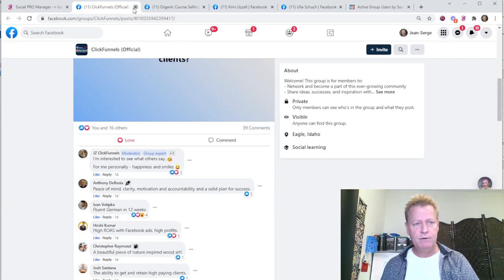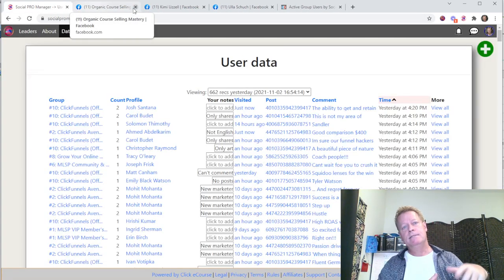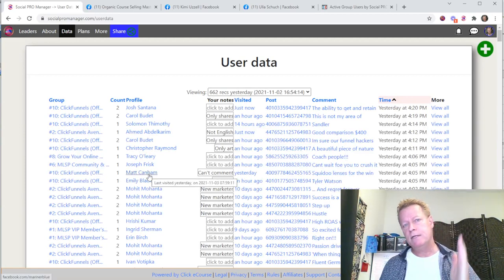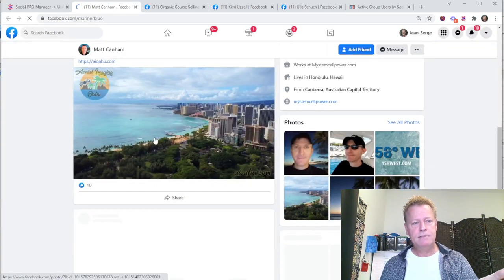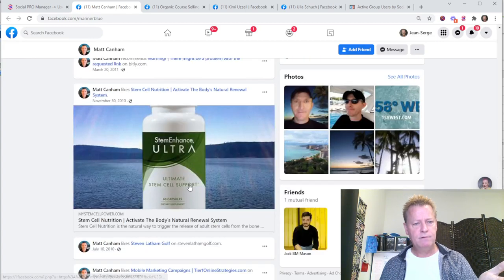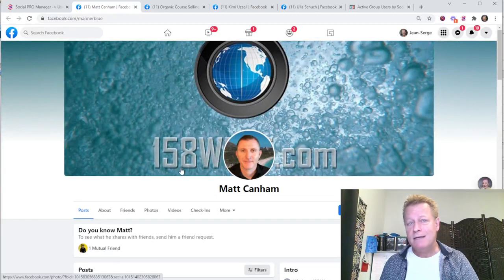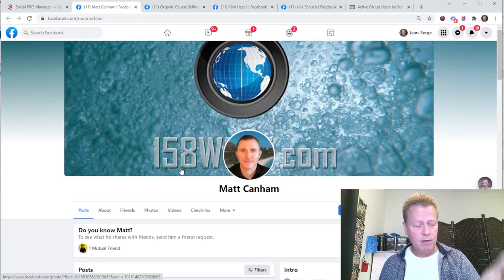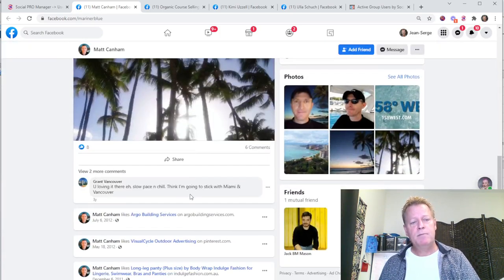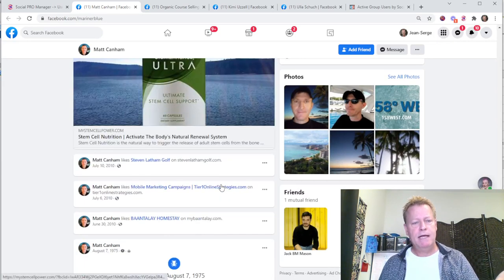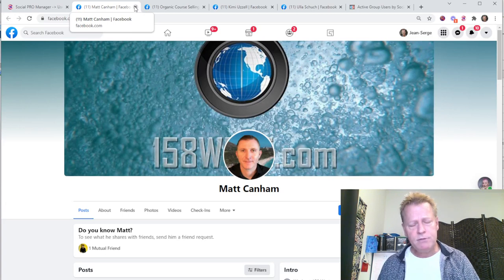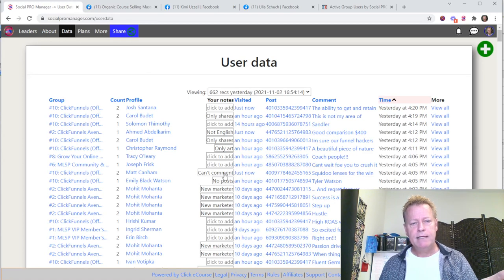This is how you find actual posts to engage on. If I look at someone like Mac Canahan, it says 'can't comment' — I already went to that profile. When I go to his profile, all he has is a cover photo update and birthday posts — nothing I can engage on because he doesn't have his posts set to public. Some people have disabled commenting, and that's fine — I just put 'can't comment' as a note.